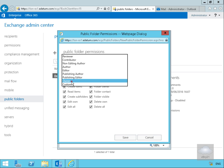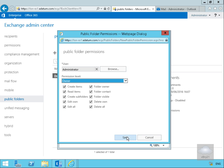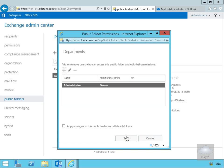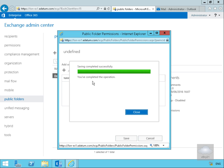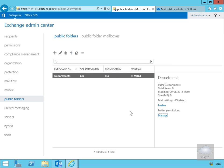For the purpose of this demo, we're going to stick with Owner and select Save. We'll apply the changes to this public folder and all its sub-folders so the permissions propagate down through the tree, then select Save. The operation is now complete, so we'll select Close. In summary, we've created a public folder mailbox, created some public folders, and assigned permissions. That's the end of this demonstration — thank you.